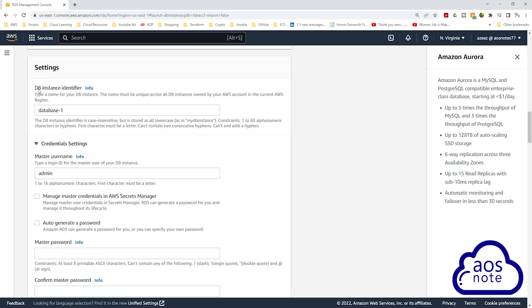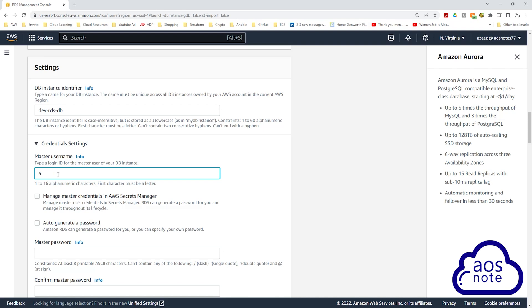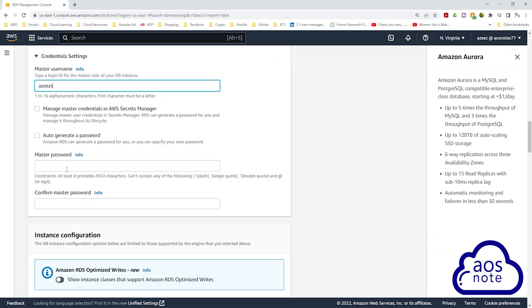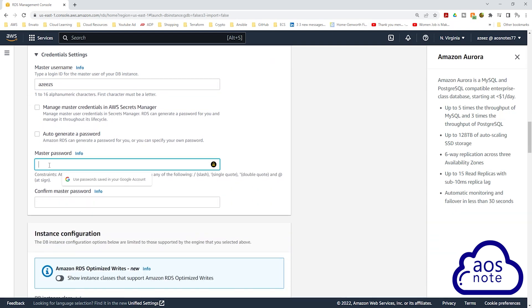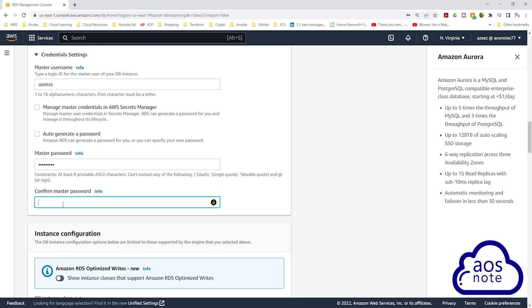Under database instance identifier, give your instance a name. Under master username, enter a username for your database. Then scroll down and under master password, enter a password. Once you've entered your password, confirm your password in the confirmation field.